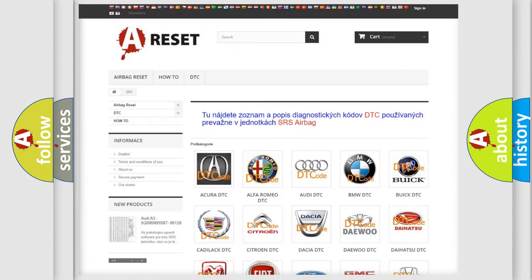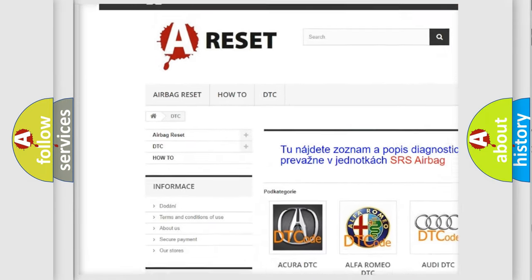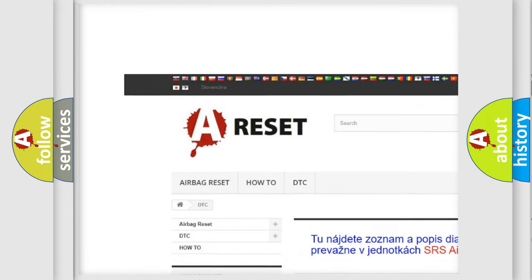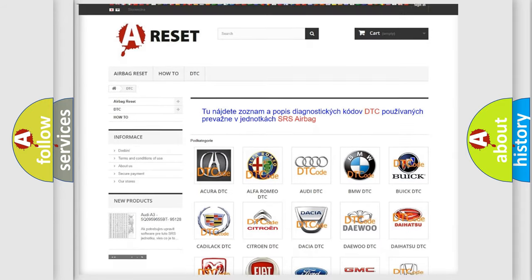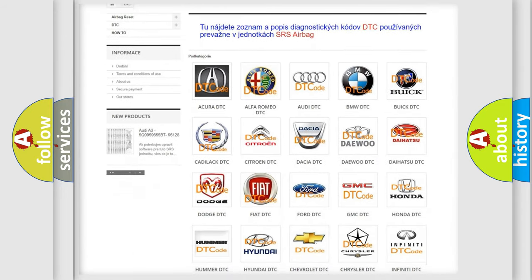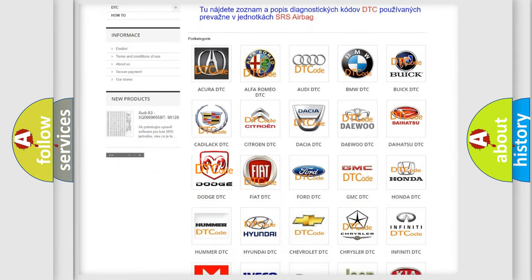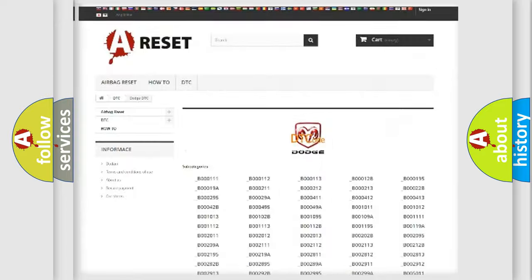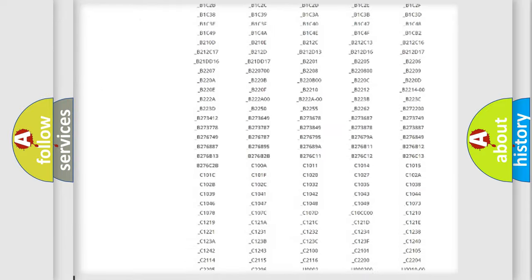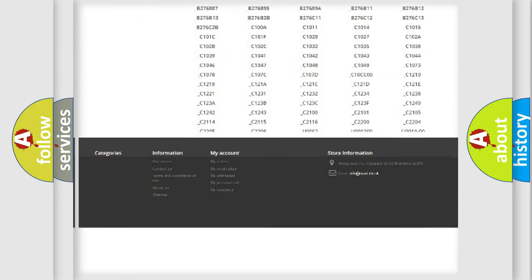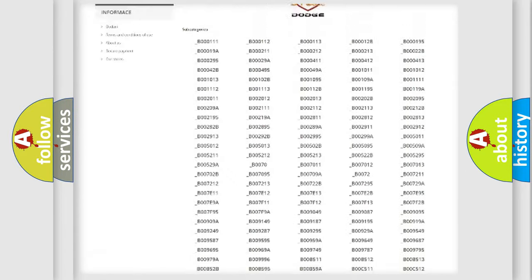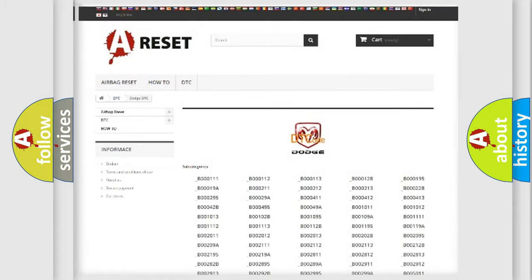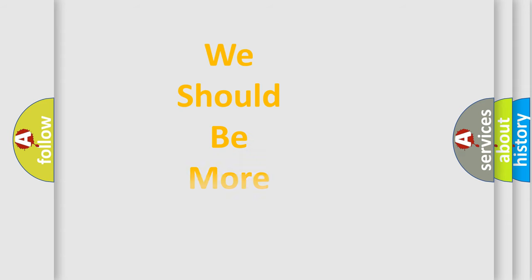Our website airbagreset.sk produces useful videos for you. You do not have to go through the OBD2 protocol anymore to know how to troubleshoot any car breakdown. You will find all the diagnostic codes that can be diagnosed in Dodge vehicles, and many other useful things. The following demonstration will help you look into the world of software for car control units.